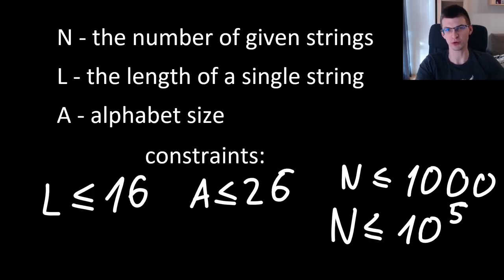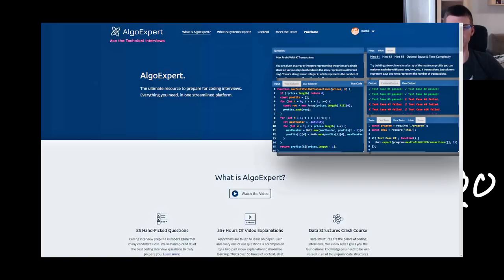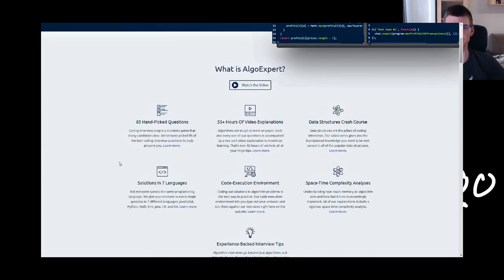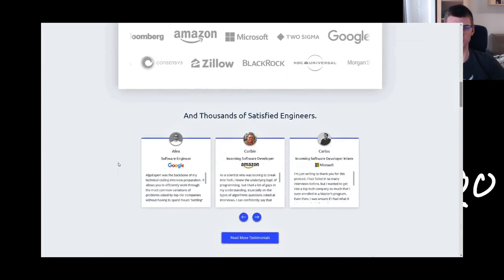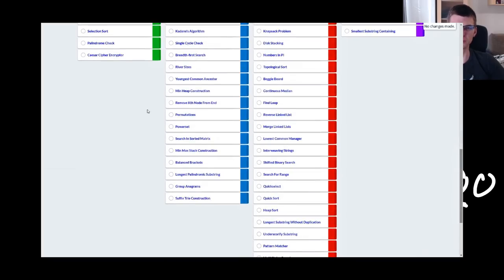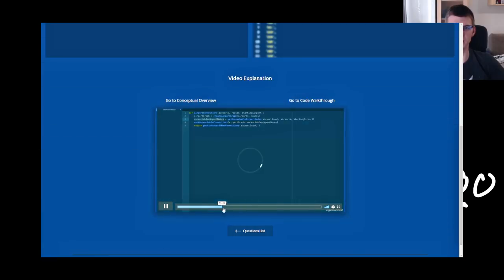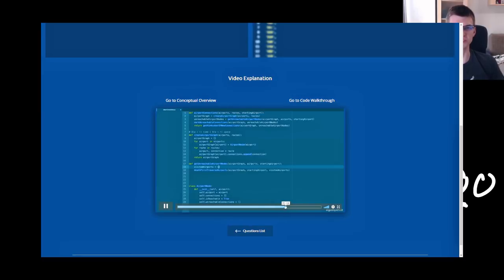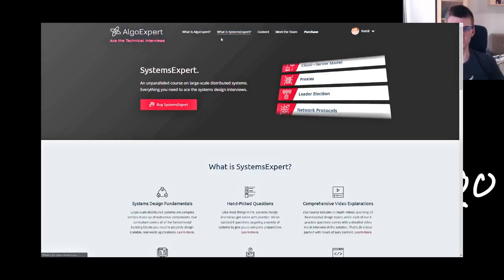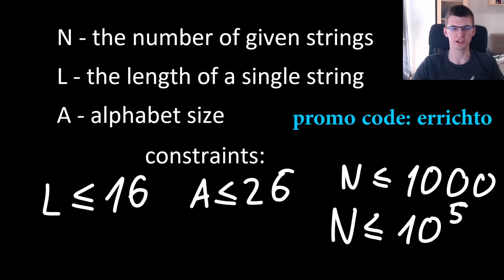By the way, if you are preparing for your coding interviews, I recommend the platform AlgoExpert.io. They have almost a hundred problems with detailed explanations and code walkthroughs, plus there is now a sale on their new system design section. Use code 'erichto' for an additional discount.